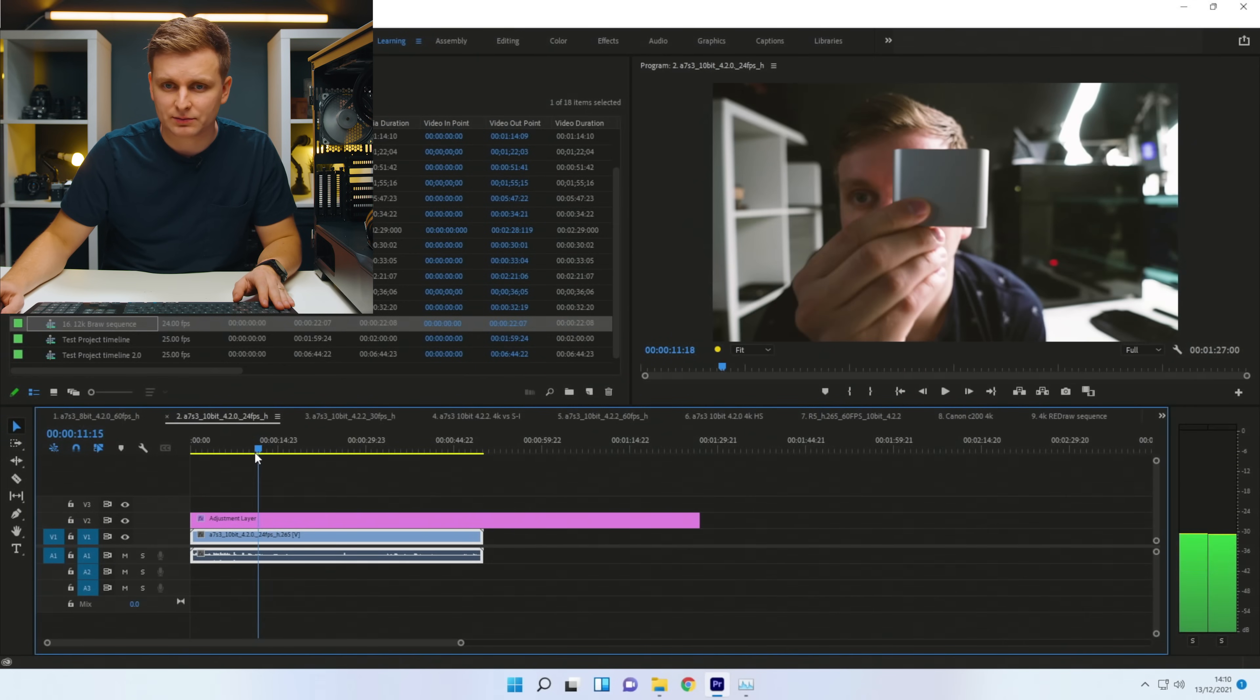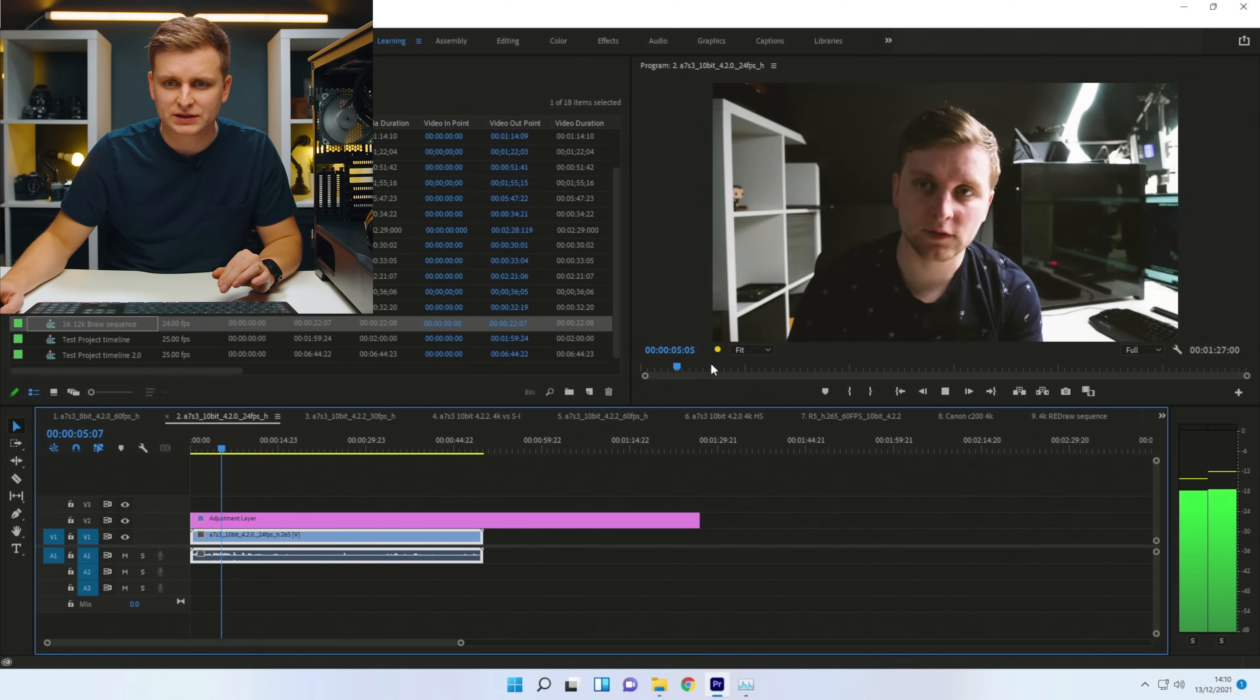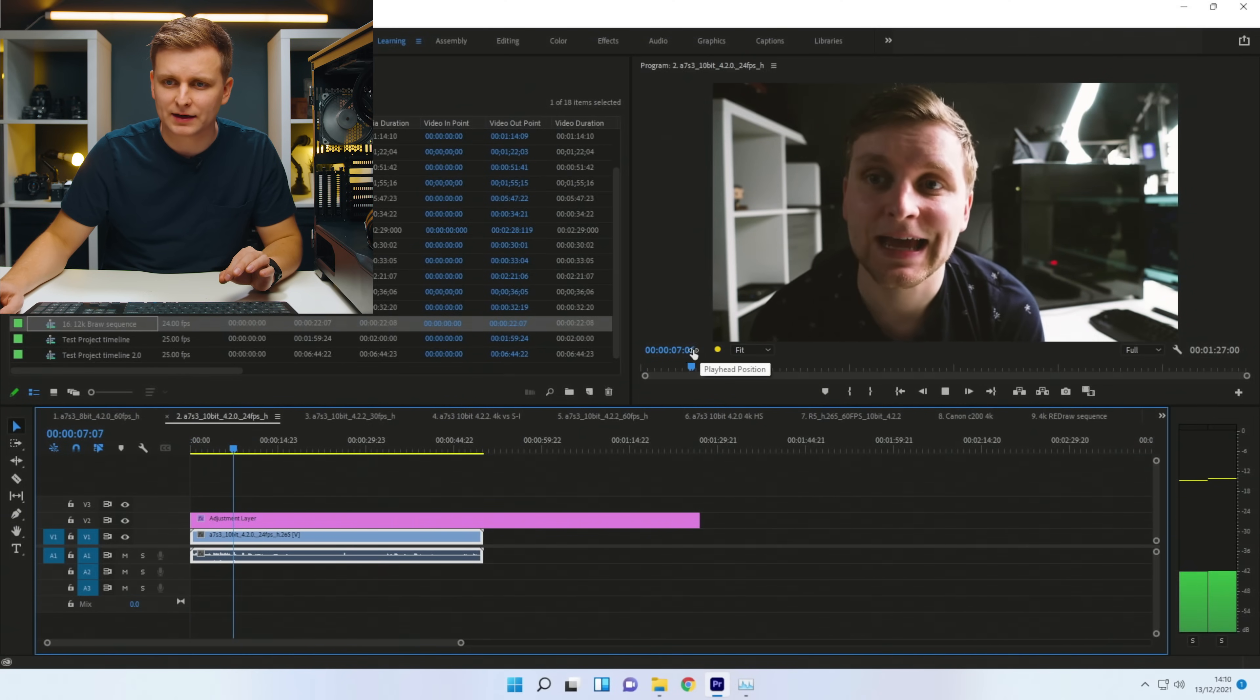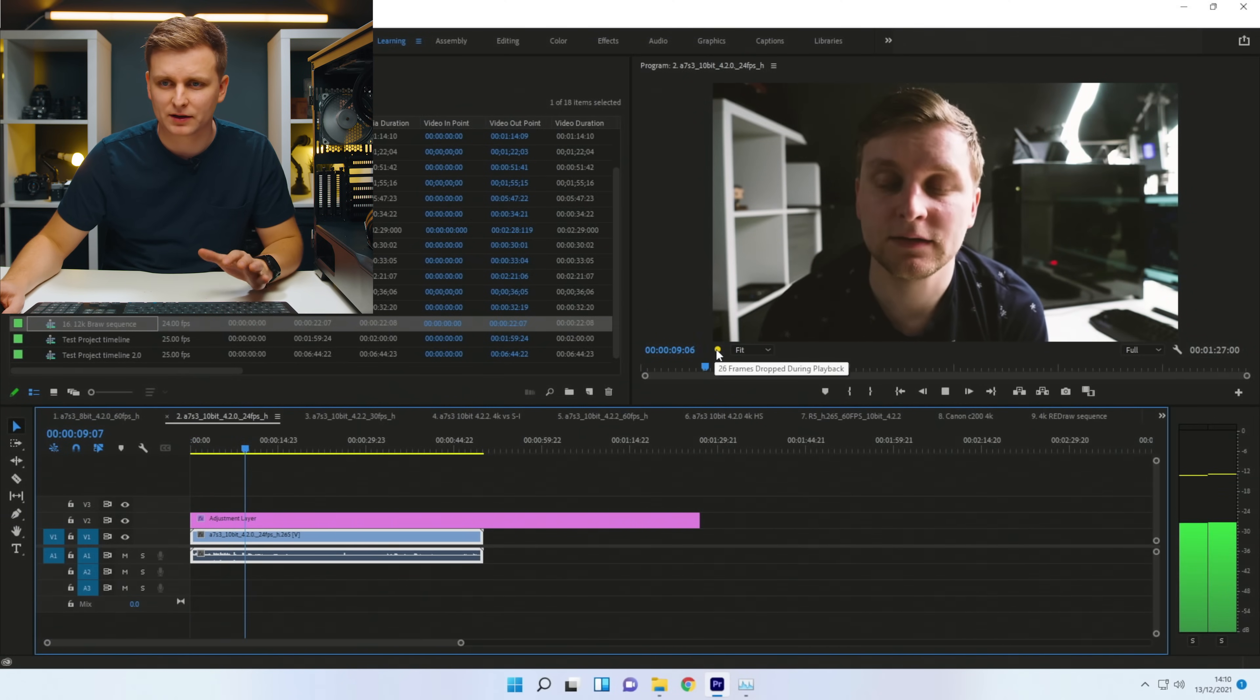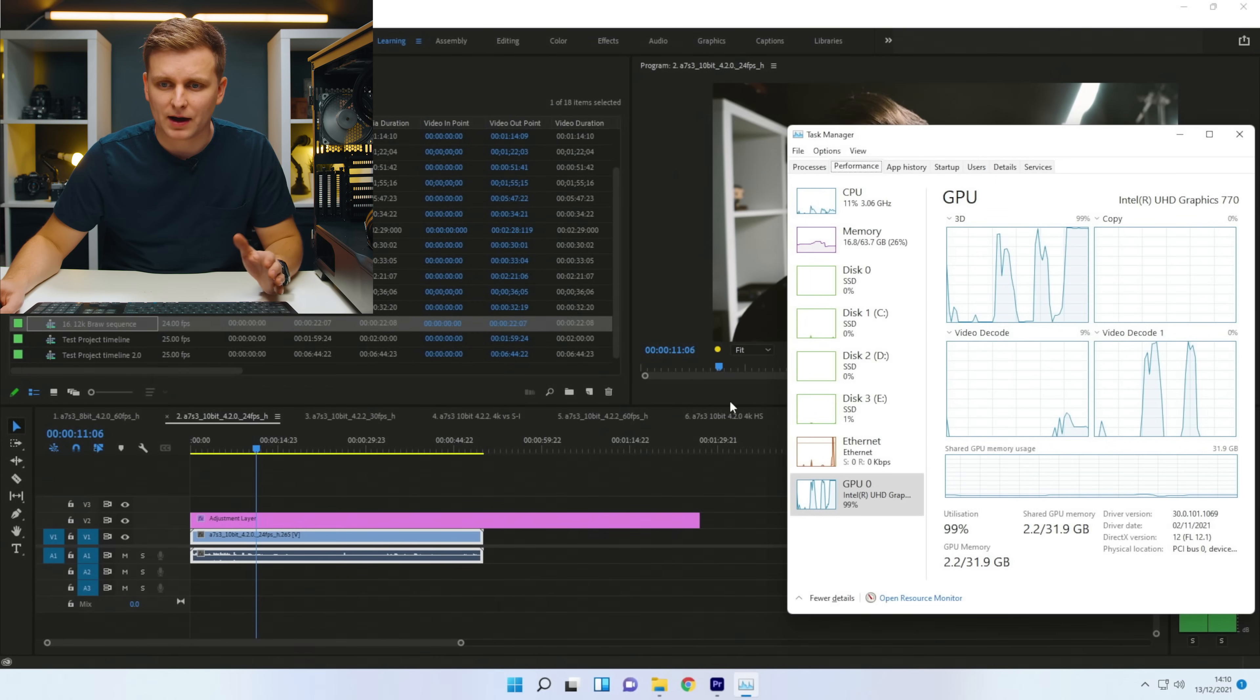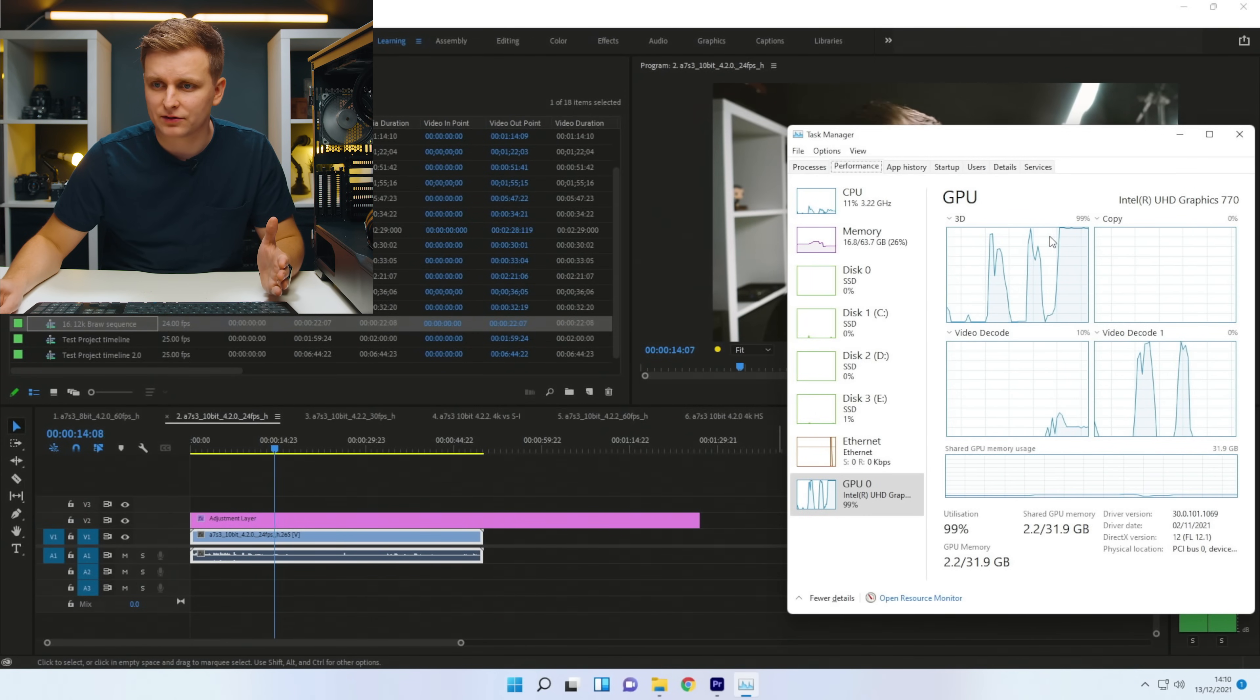Actually, still, the iGPU is playing back quite a lot of it because of the color grade and everything. But pressing play, we are slowly dropping a little bit of frames here and there because our iGPU is at 3D.